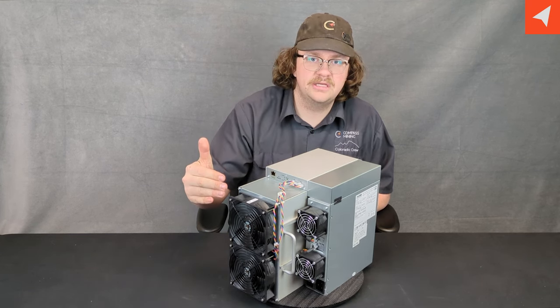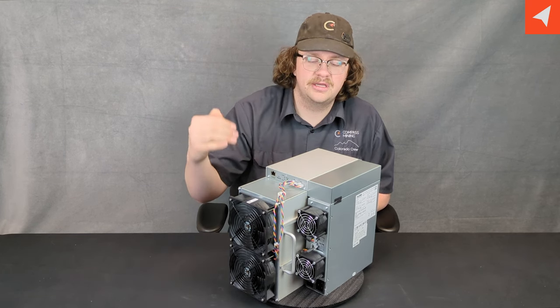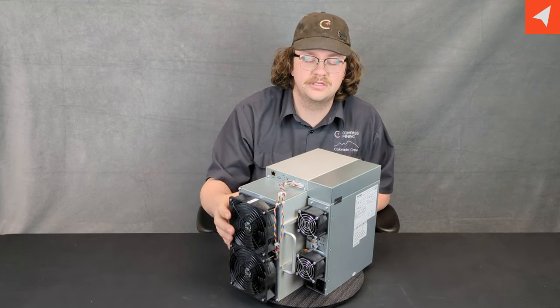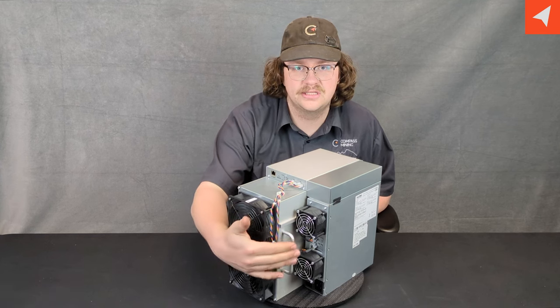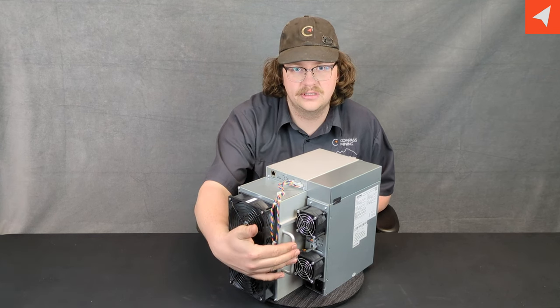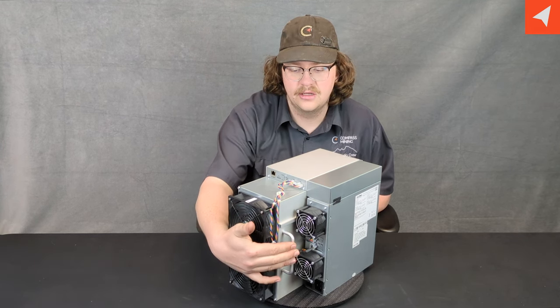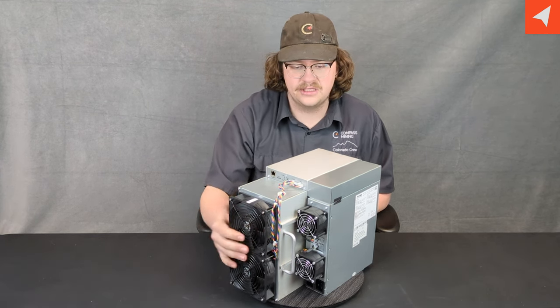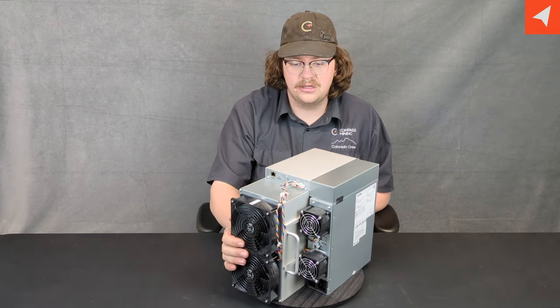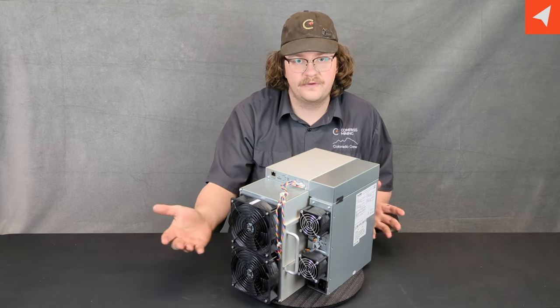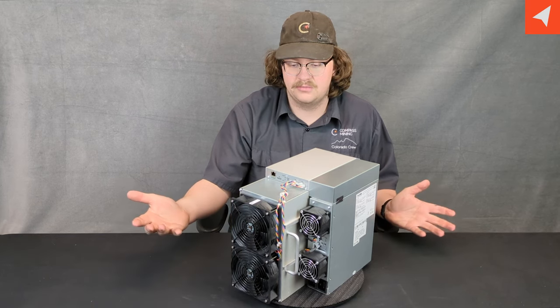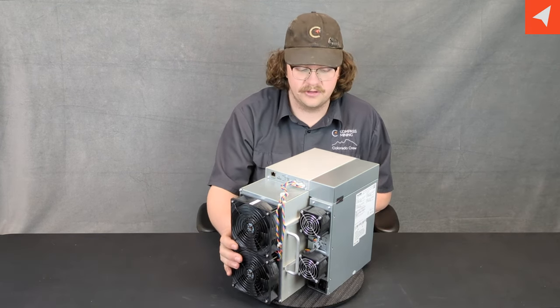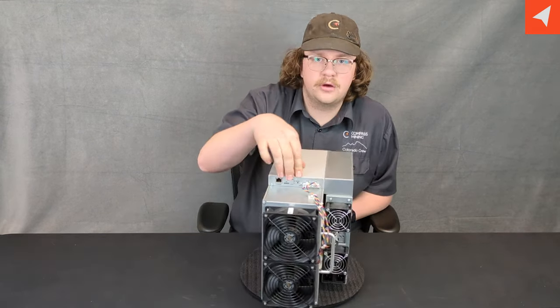Probably the biggest key difference and new feature that you'll see on this miner is this handle that is on the side. It is screwed in through the chassis, and I've found that in my transportation of this miner, it's fairly sturdy.